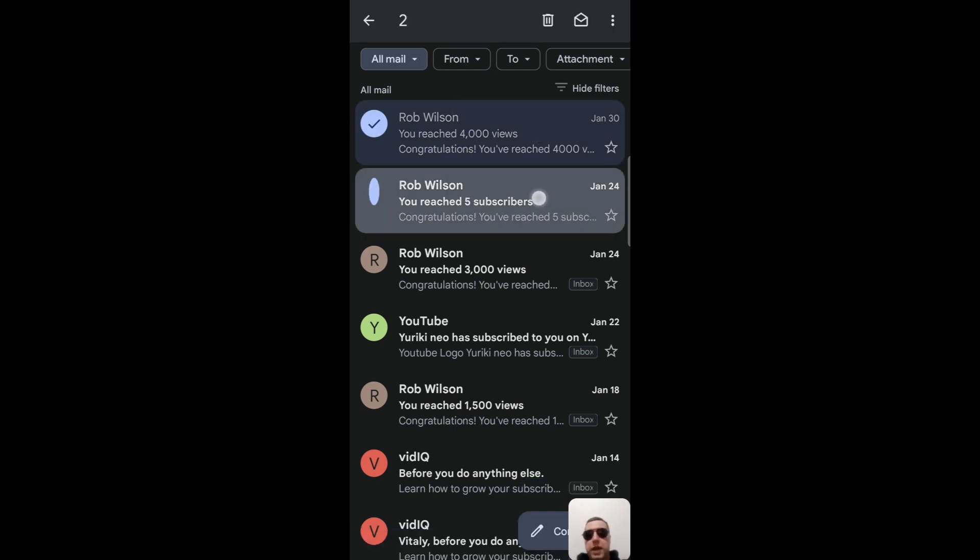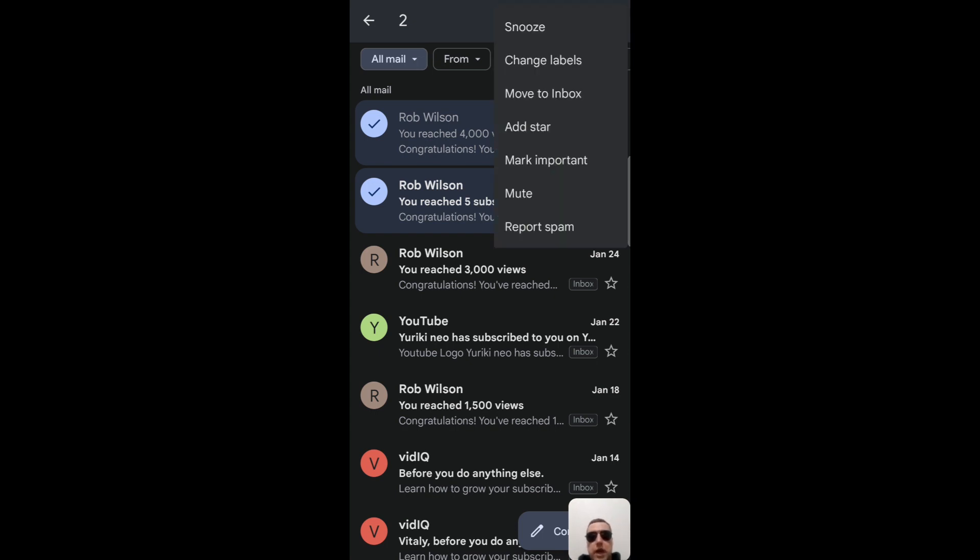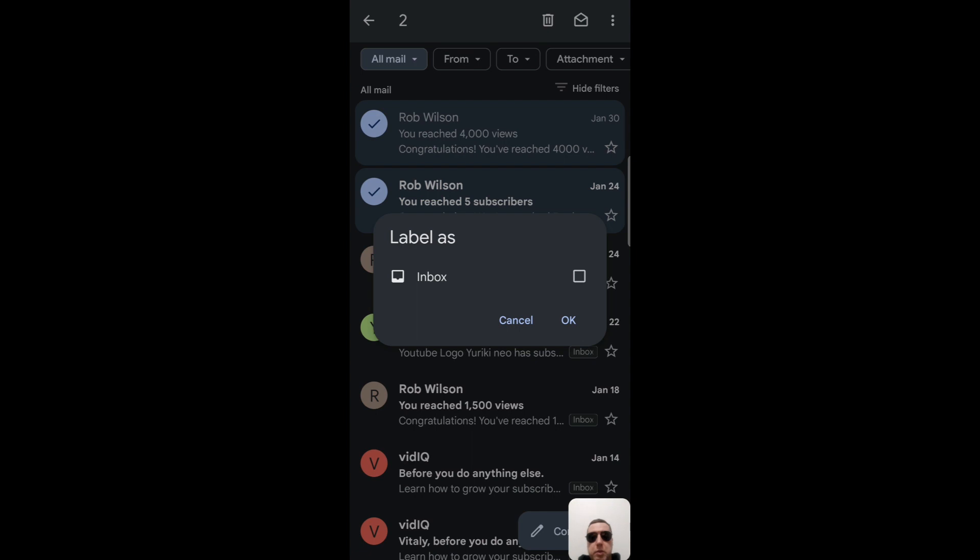And at the top right corner, tap three dots. After that, we can change labels, label as inbox, okay.